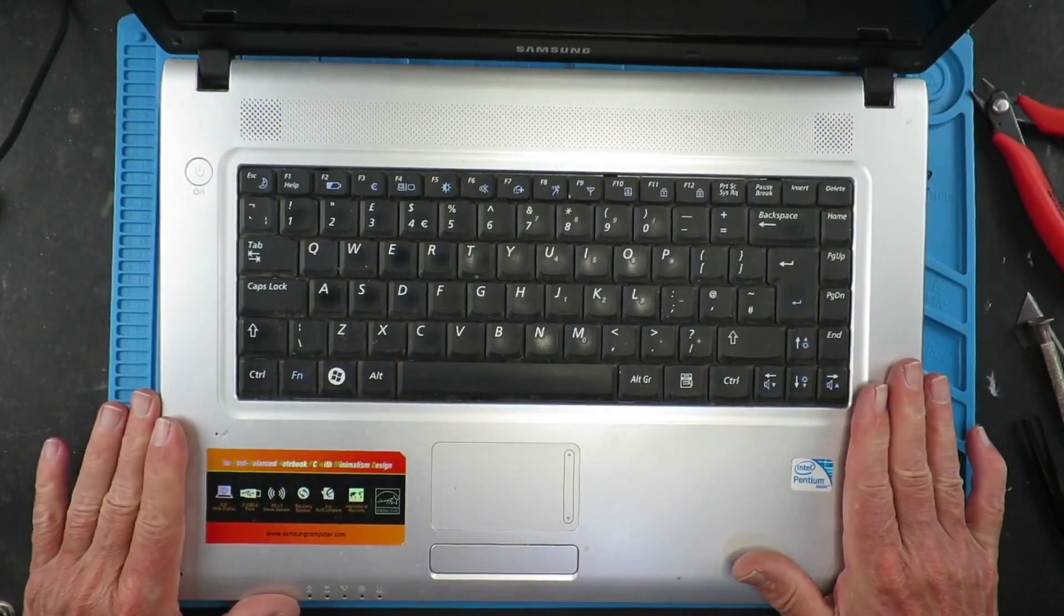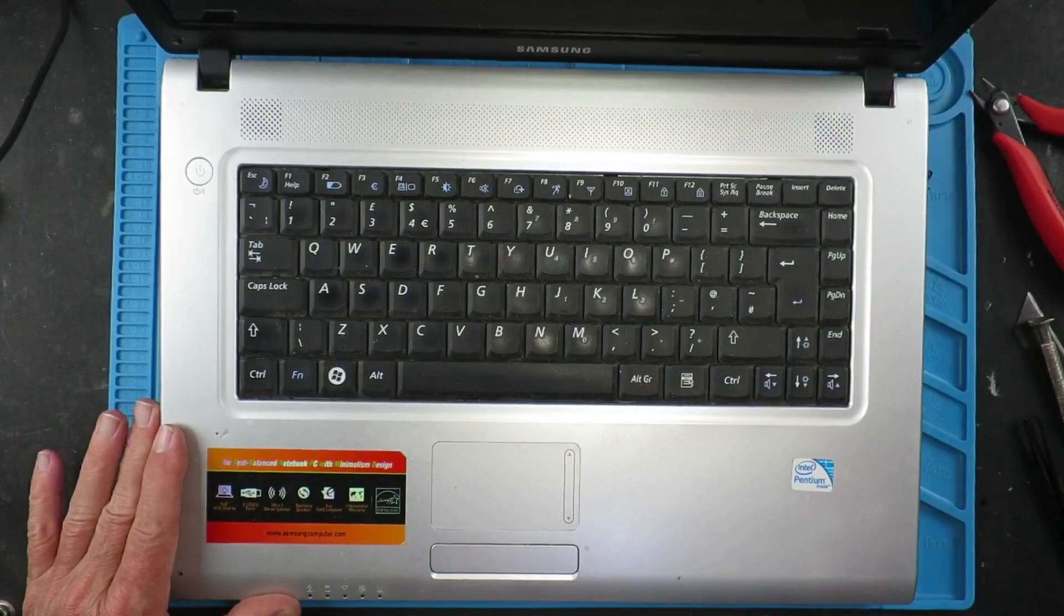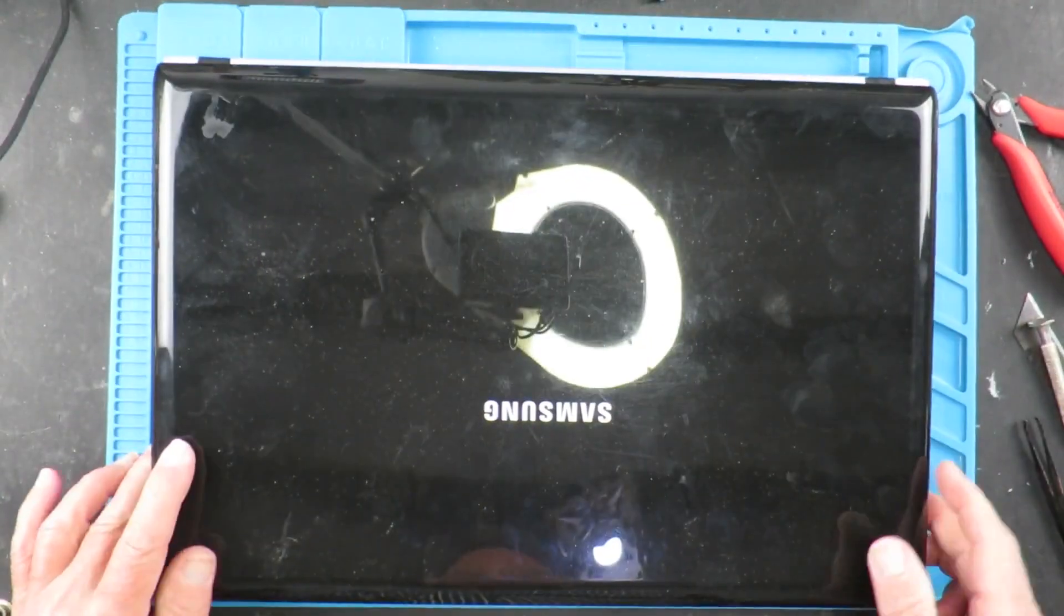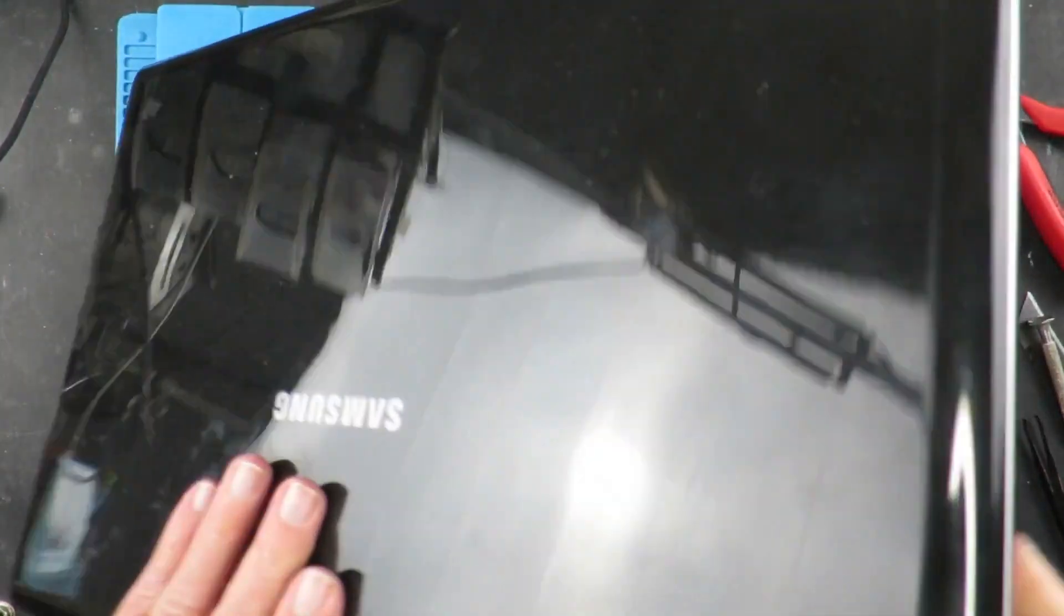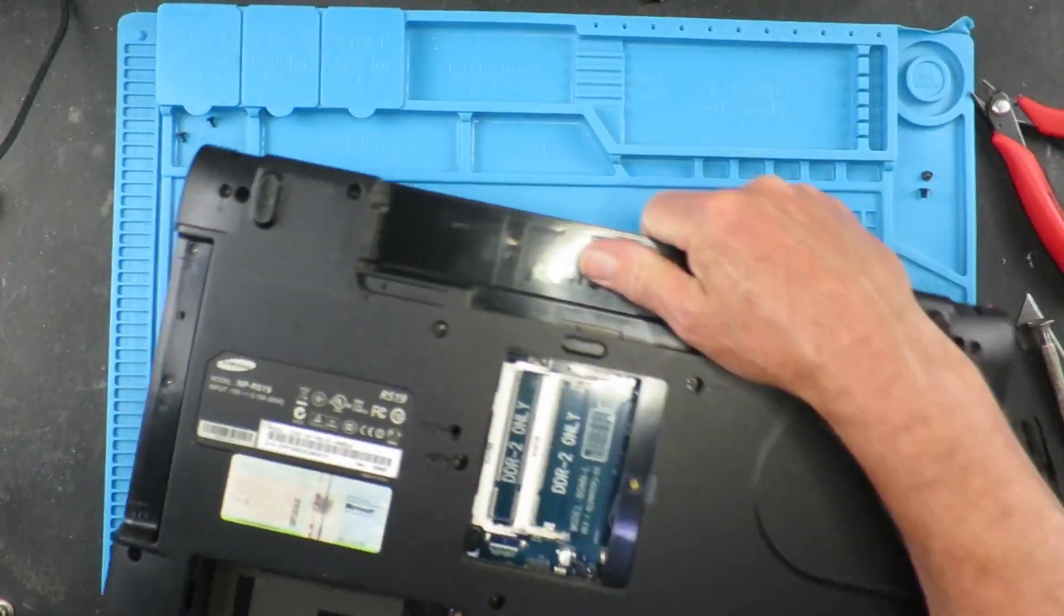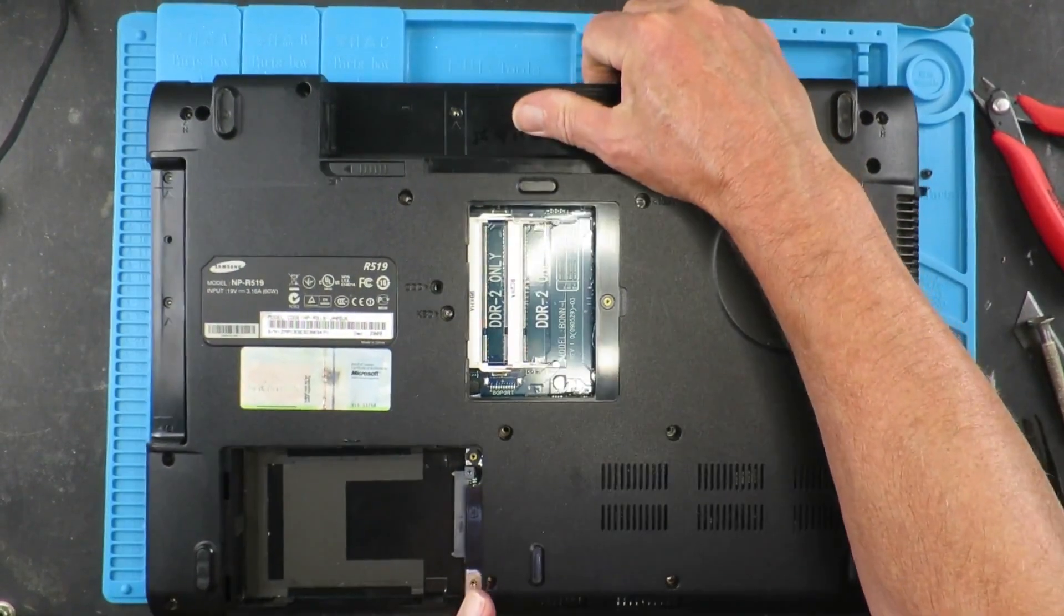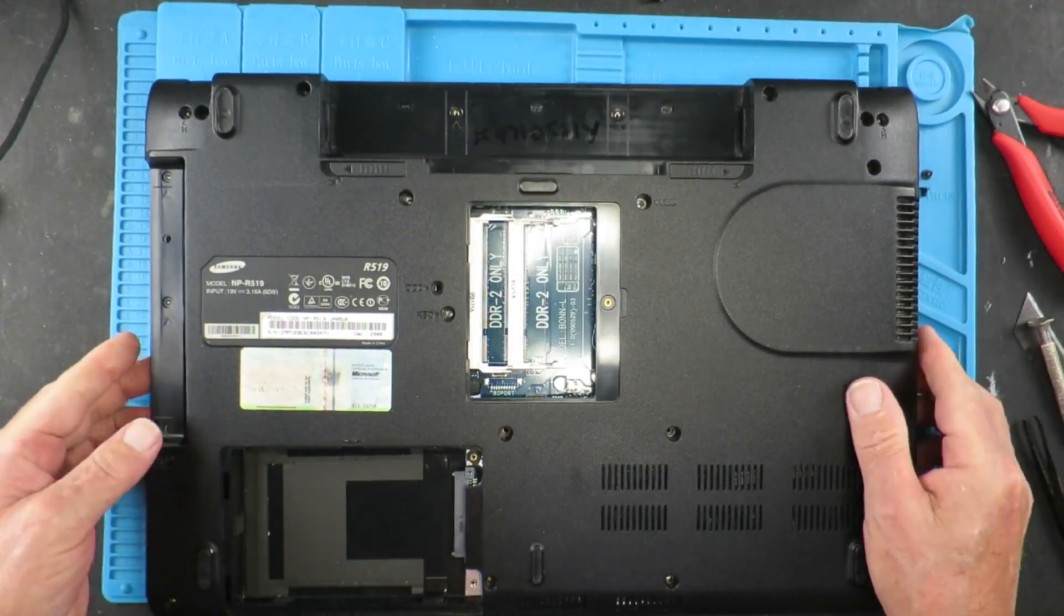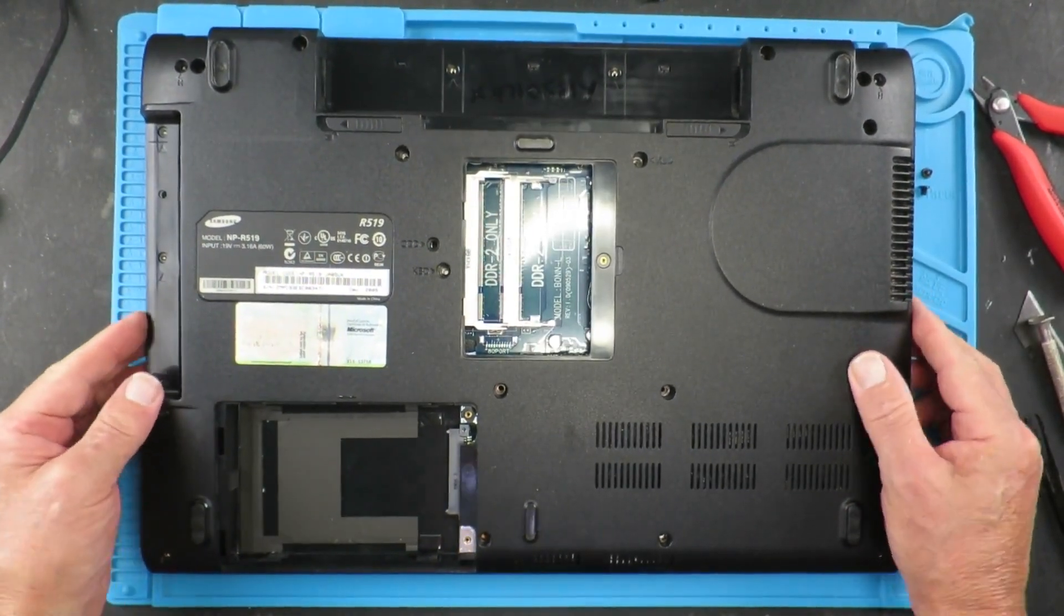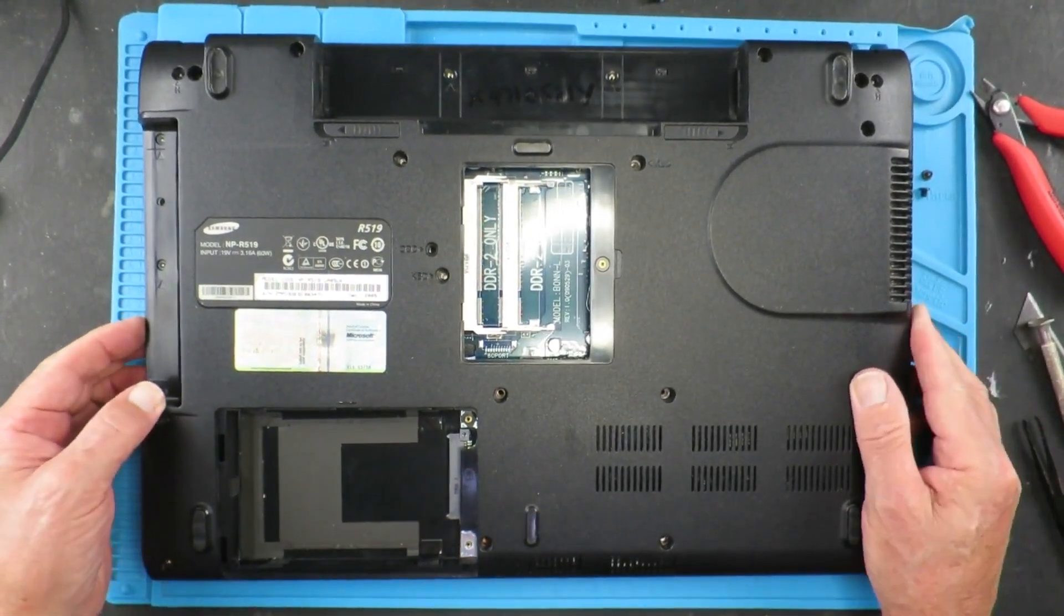So now with the top panel in place, return to the bottom and replace those screws again.